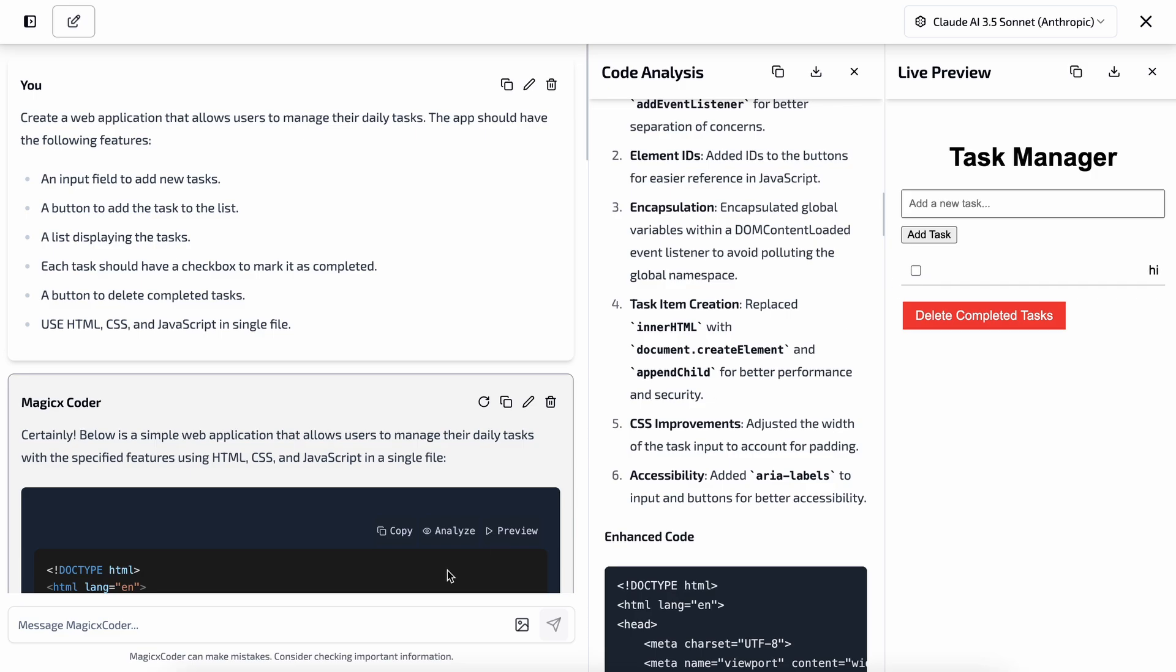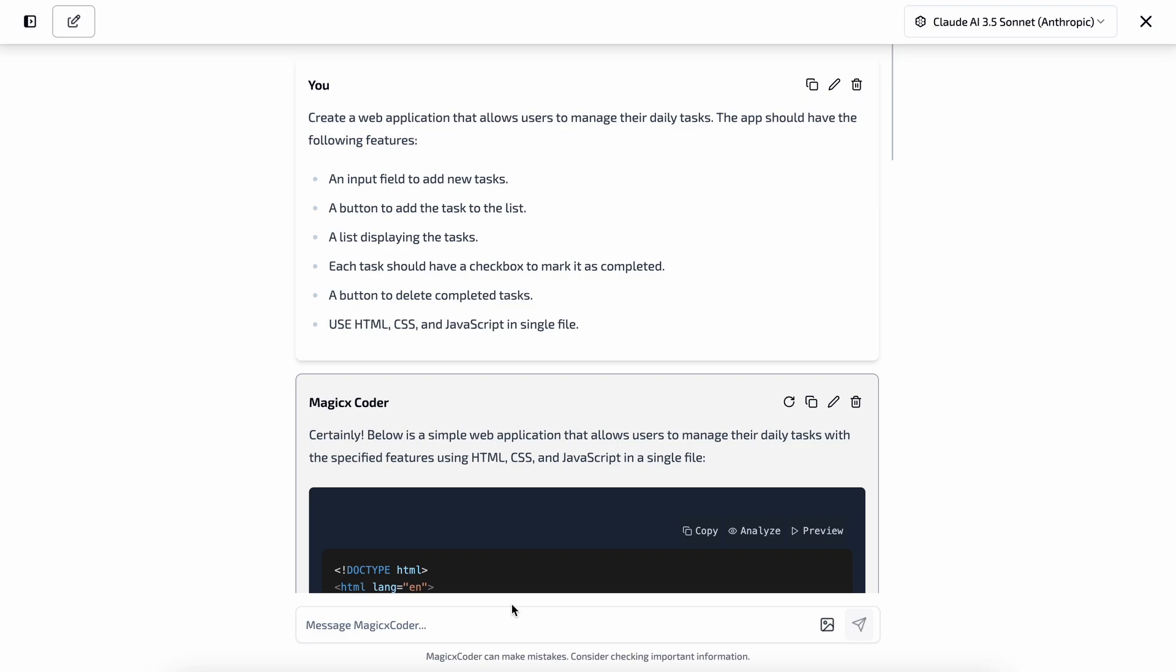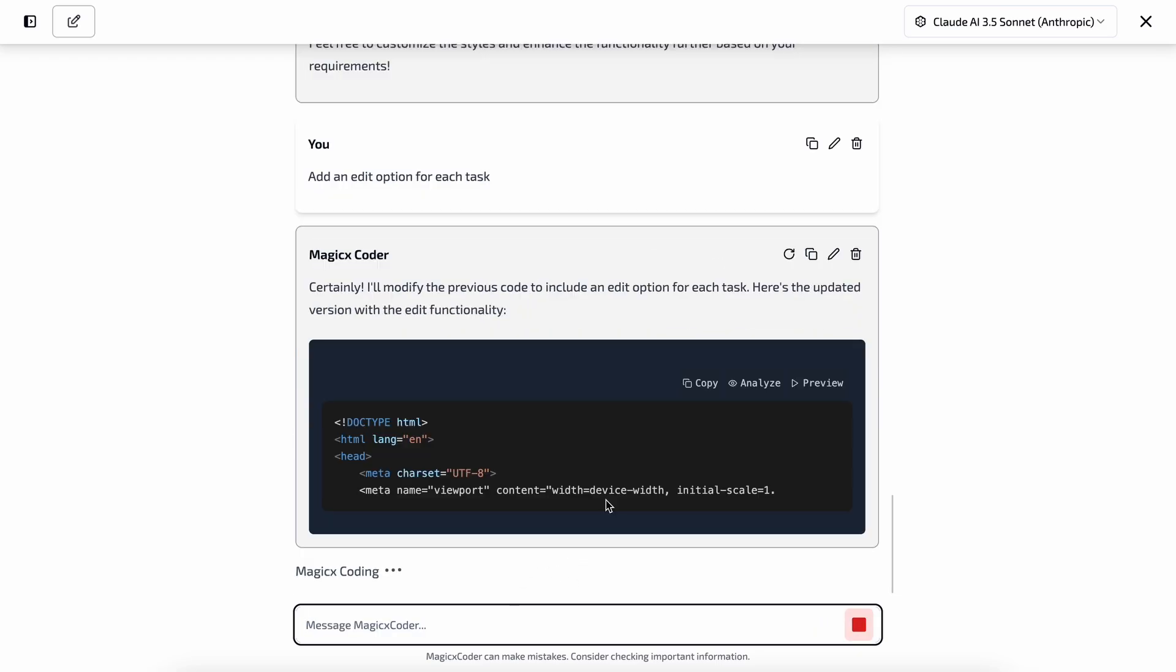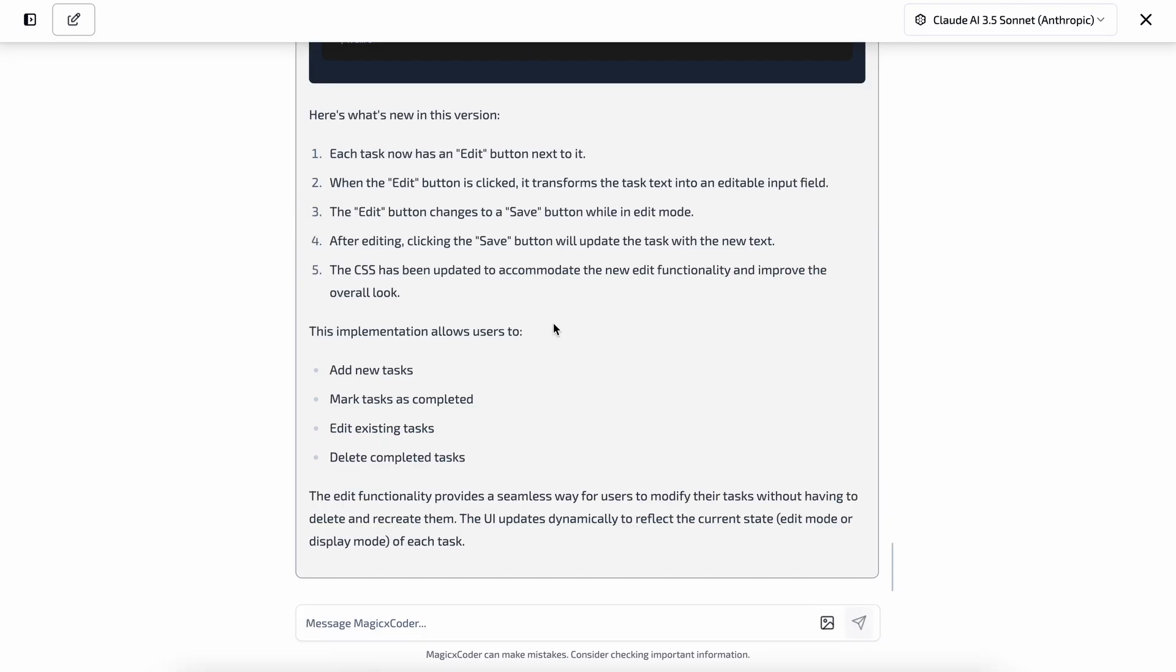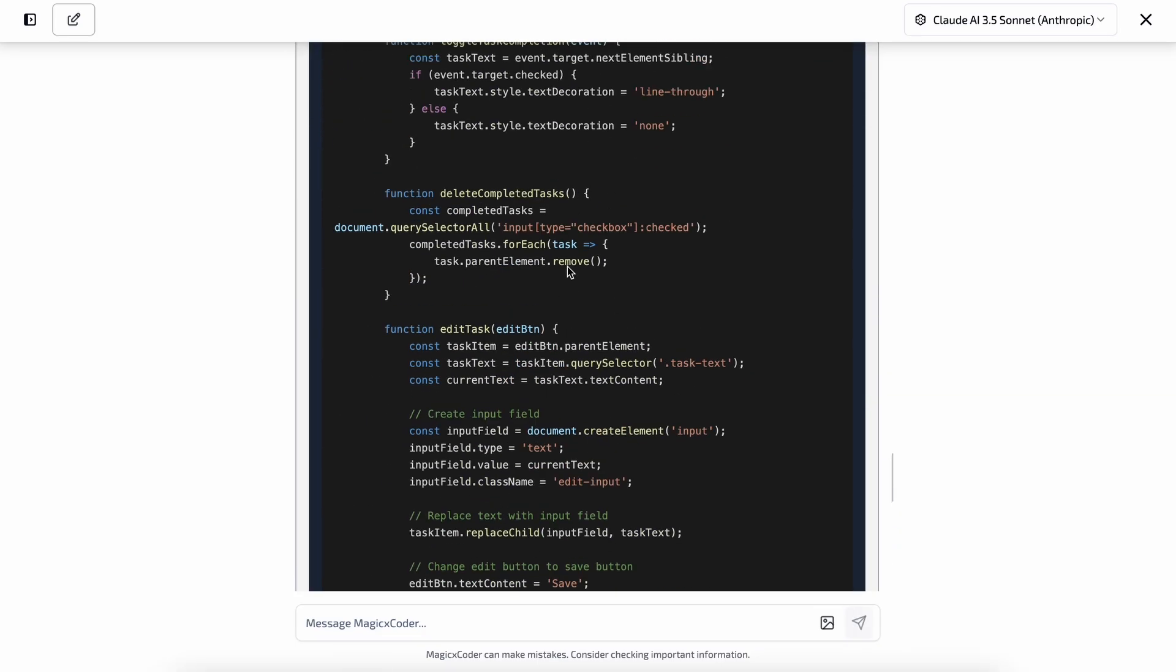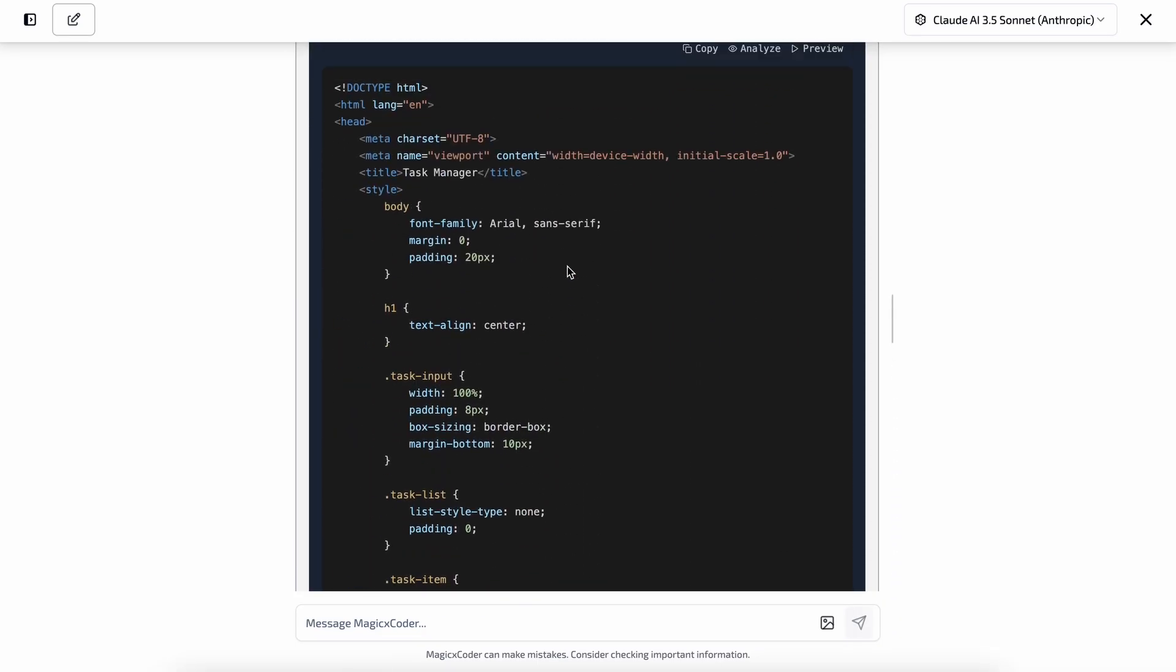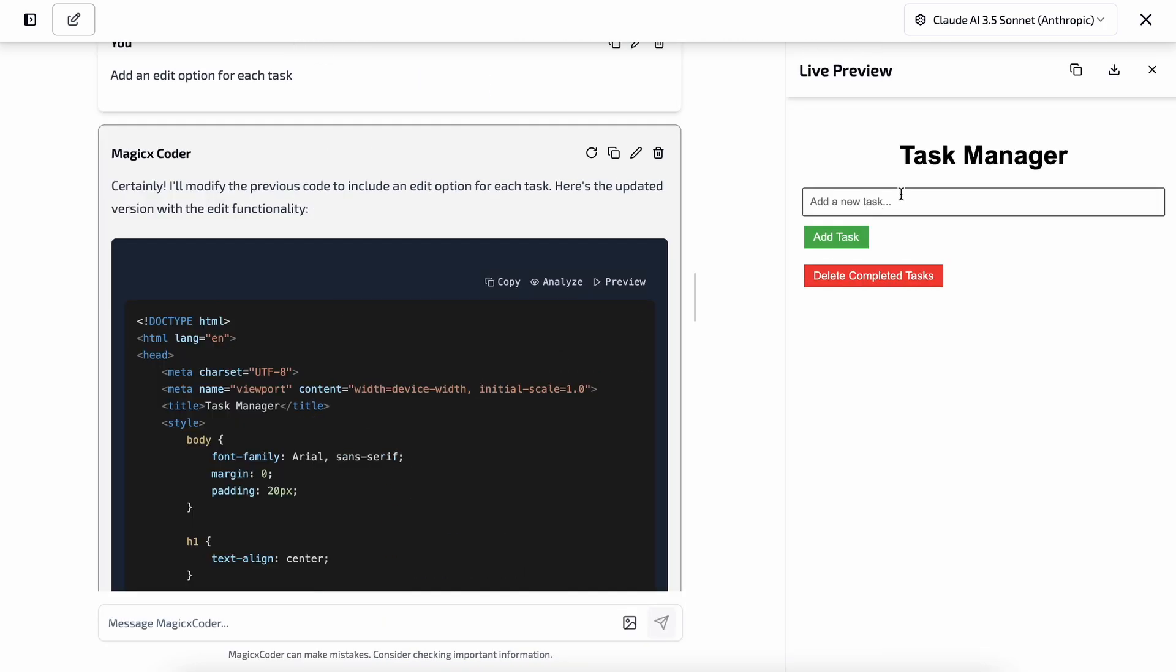Now let's try to change something in this and see if it works or not. Let's ask it to add an edit option in each task created. Okay, so let's send the prompt here. As you can see, it's making the changes. If we wait a bit, you can see that the changes are now done, and here's the code. Again, we have the same things that we can do with the code. So let's preview it now.